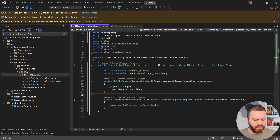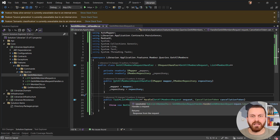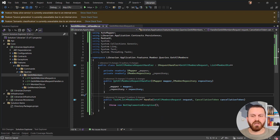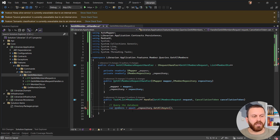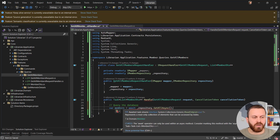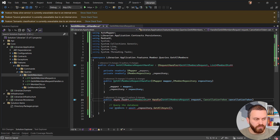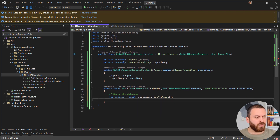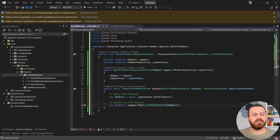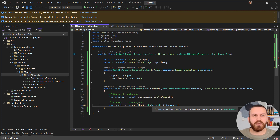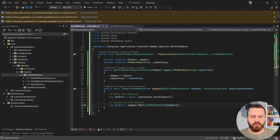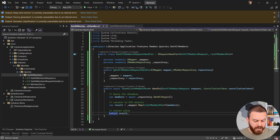I'll create fields for mapper and repository. Now it's time to implement the handle method. In the handle method, first I get all members from the repository: await repository.GetAllAsync(). I need to make this method async because I'm awaiting something. Then I map the list of domain models to a list of MemberDto and return the result.